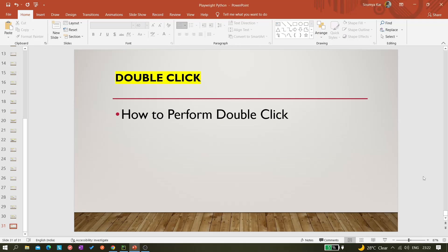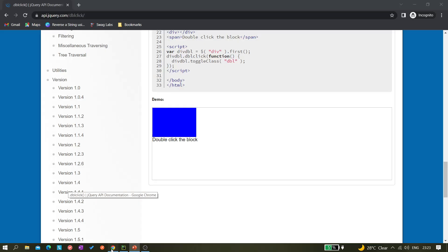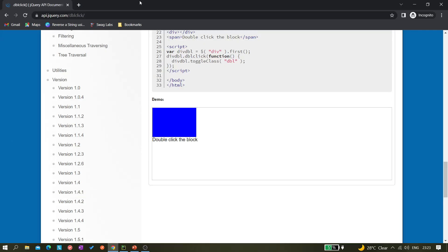Hi all, welcome back to the channel. I hope you are enjoying the Playwright series. If you have not subscribed to the channel please do subscribe, just click on the subscribe button. Today in this video we'll be covering how to perform a double click using Playwright. Let me show the website on which we will be doing this operation.